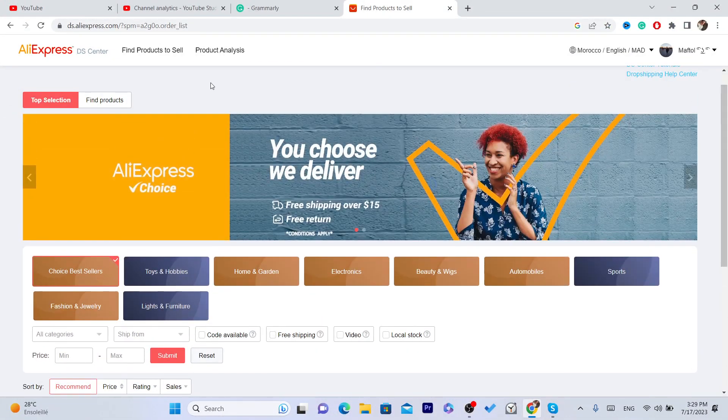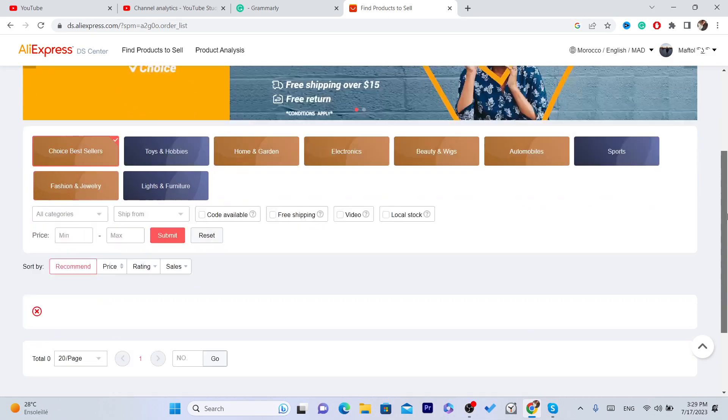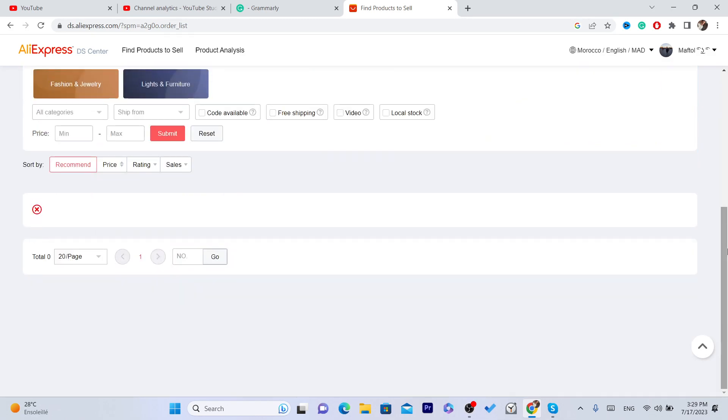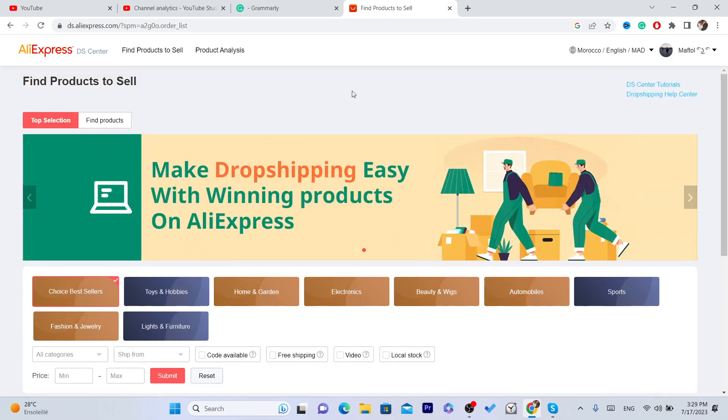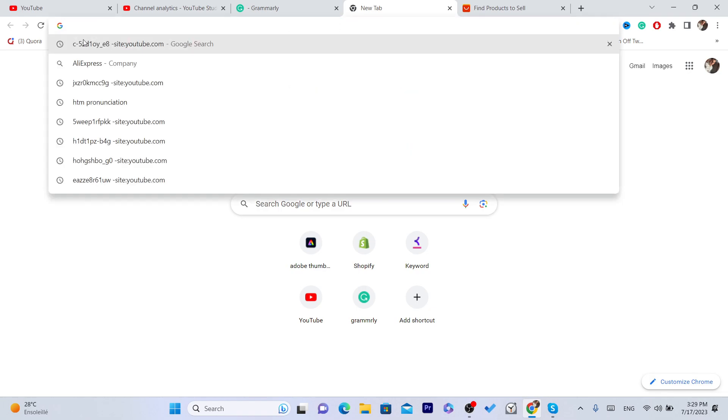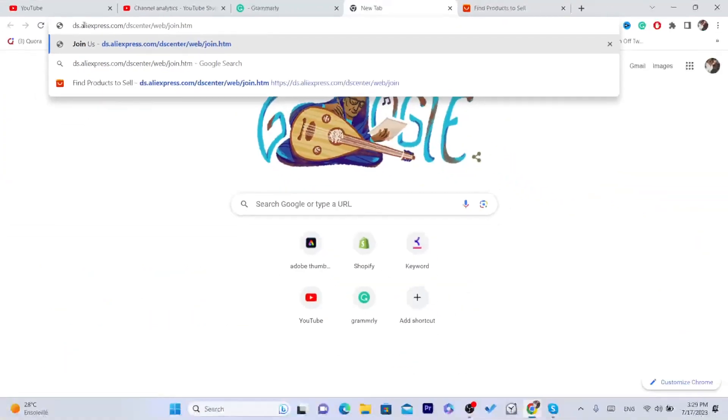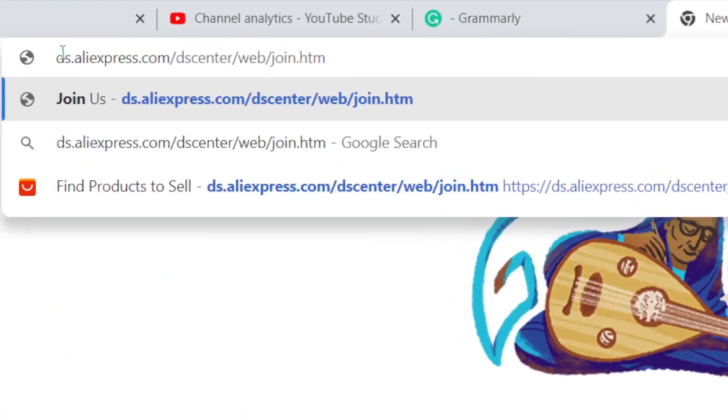So it used to be here but now AliExpress has changed it. The only solution I have found is to search for this so that you can enable AliExpress dropshipping center. This will make sense in a few seconds. Now you just want to search for this as you can see.